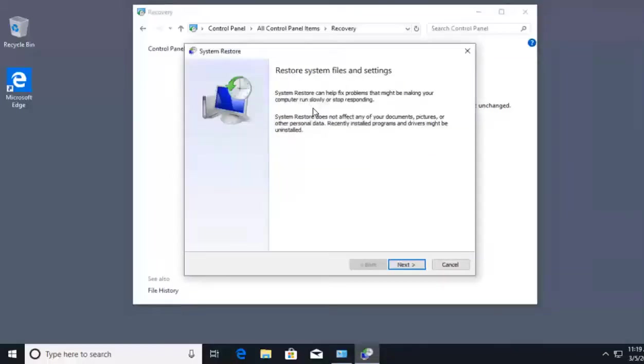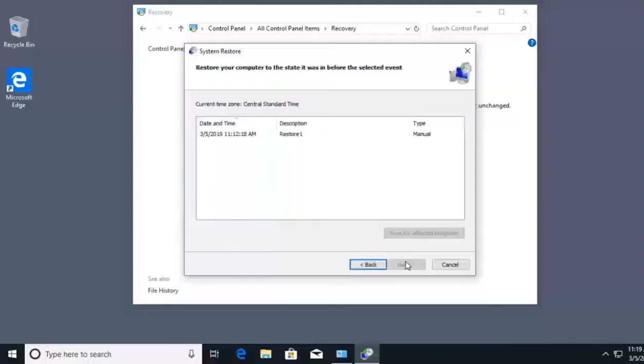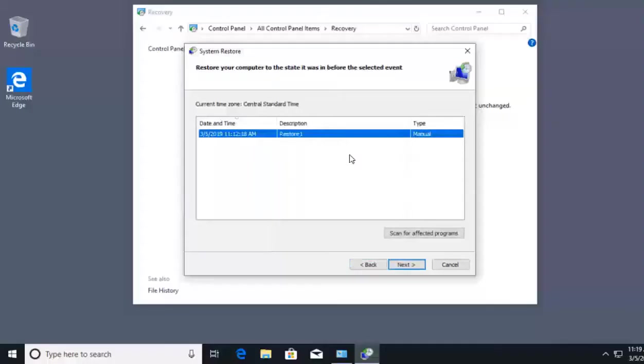System restore is a great tool, but it only helps with system files. This is not going to back up and recover personal files and data on our machine. I can click Next and I'll be able to see a restore point if one has been created.